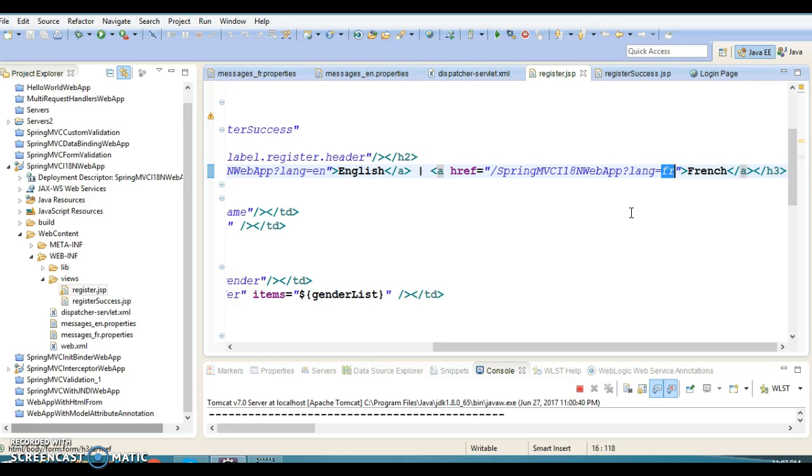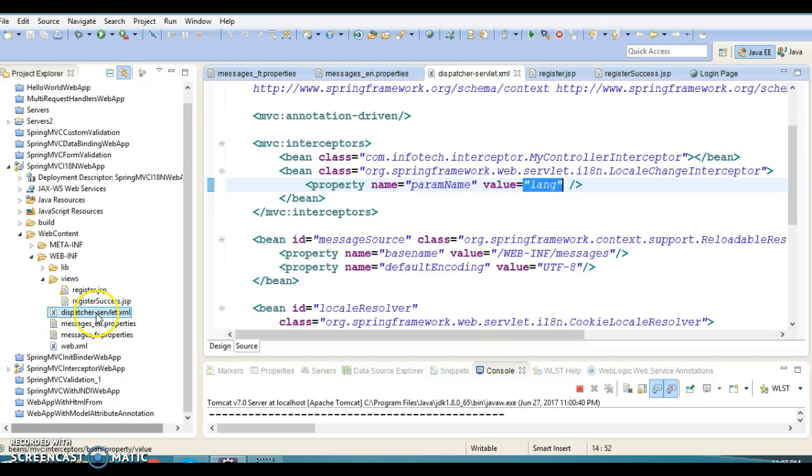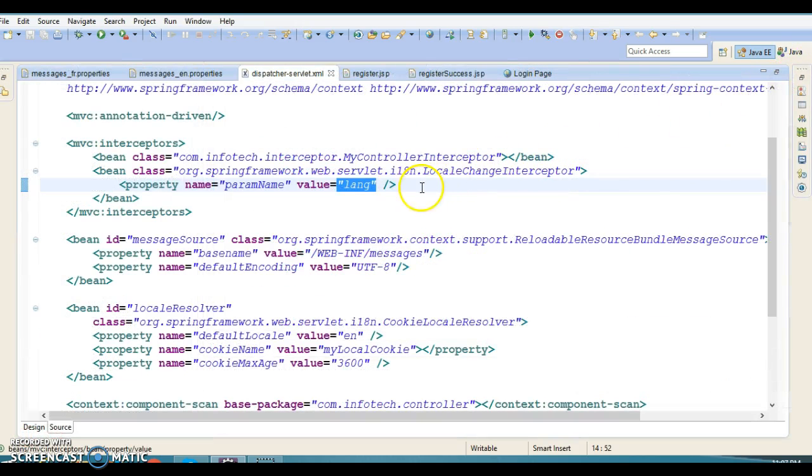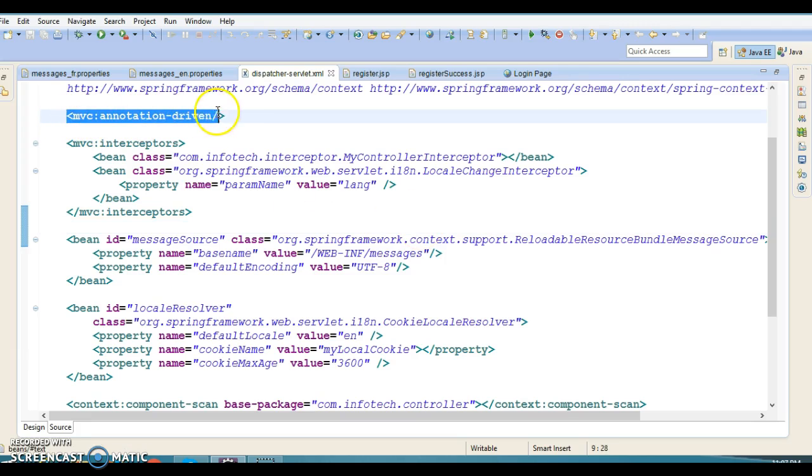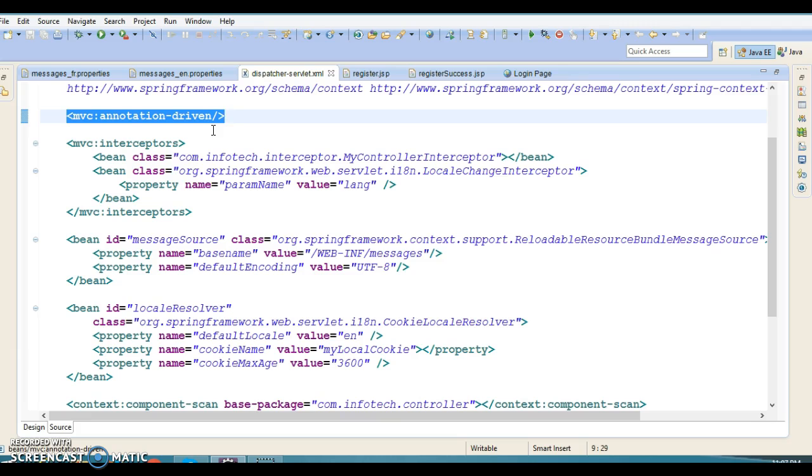If I go to dispatcher-servlet.xml, all beans are defined here. To work with internationalization, you have to write the mvc:annotation-driven tag.